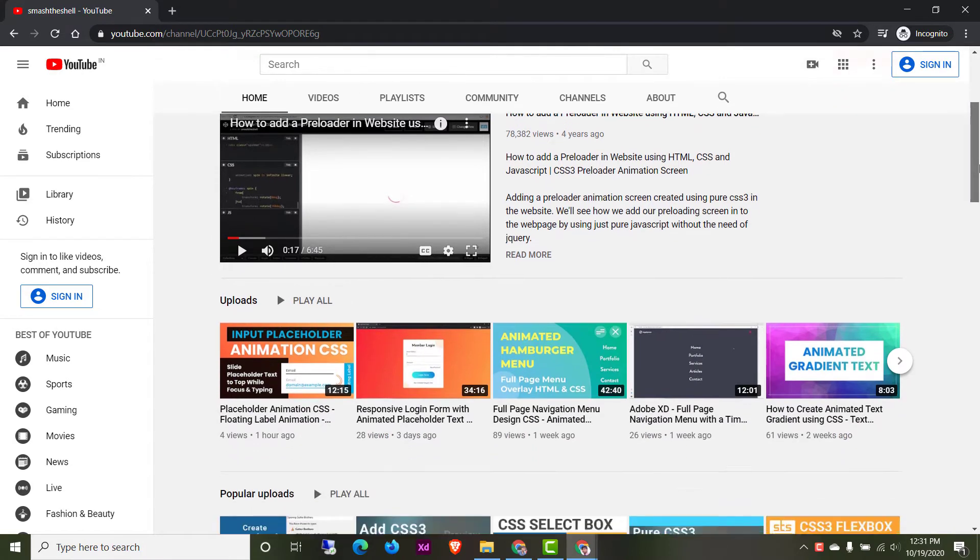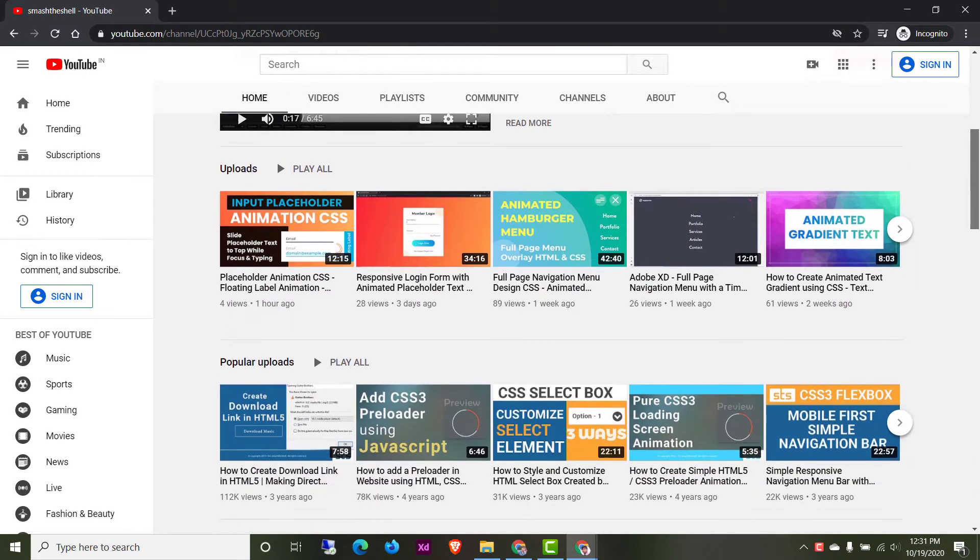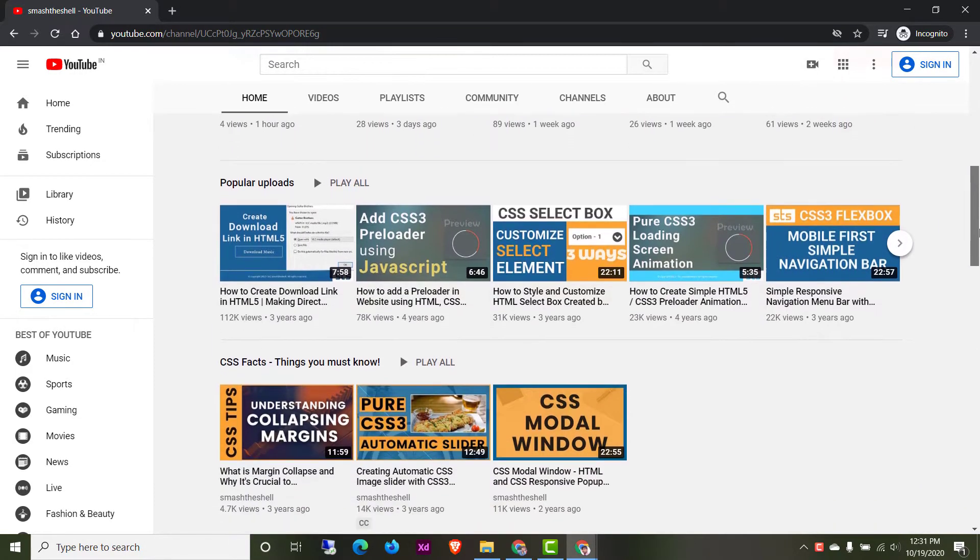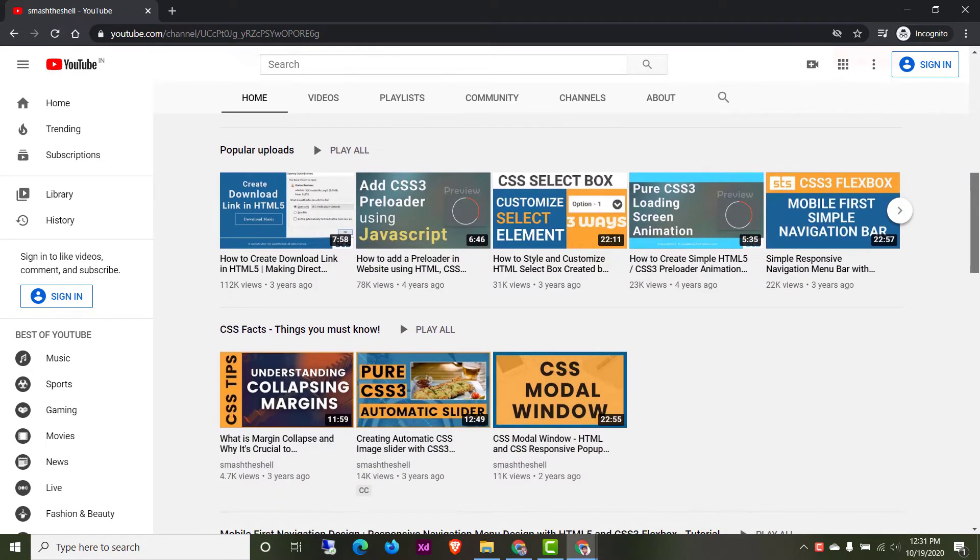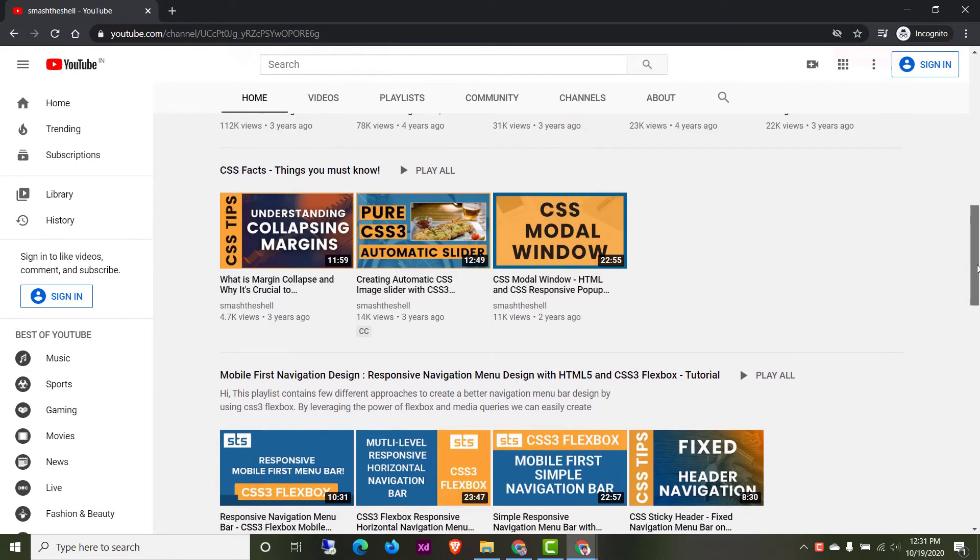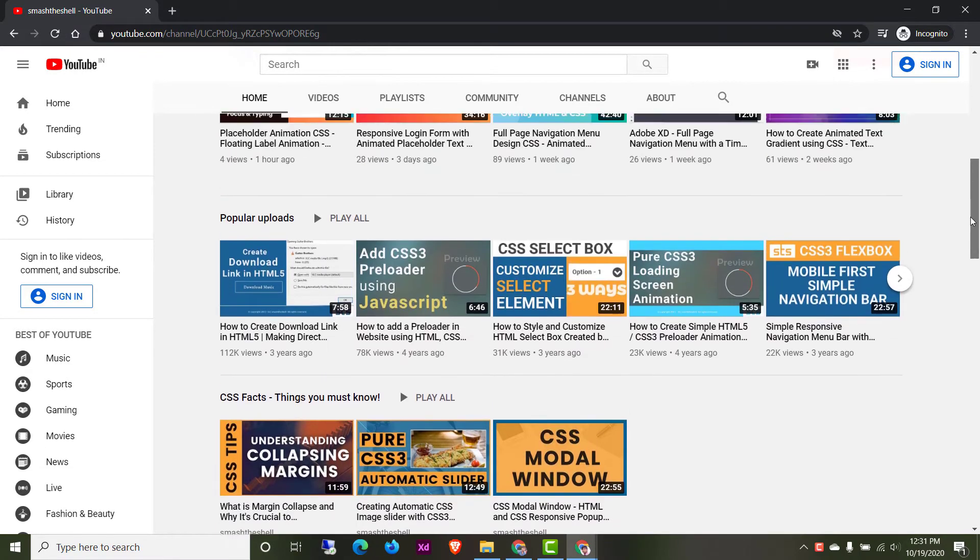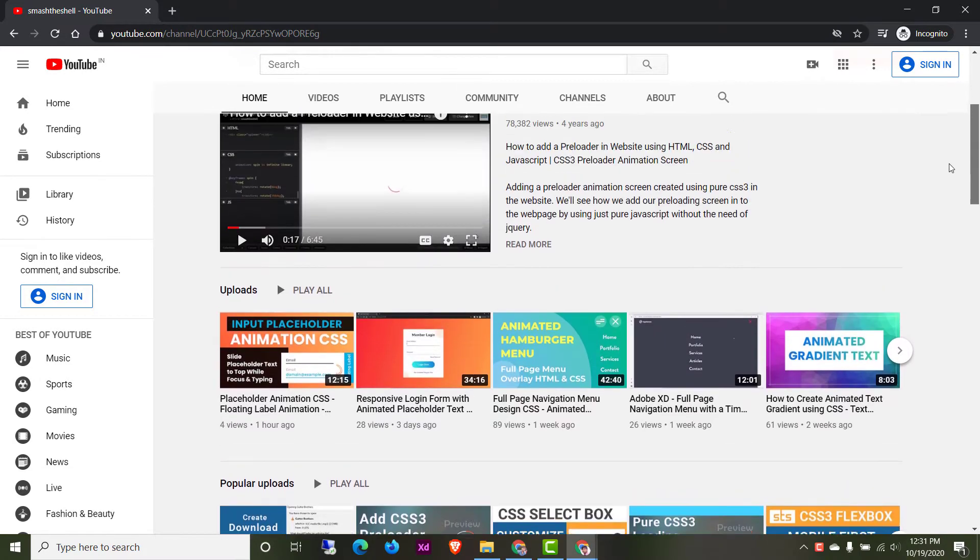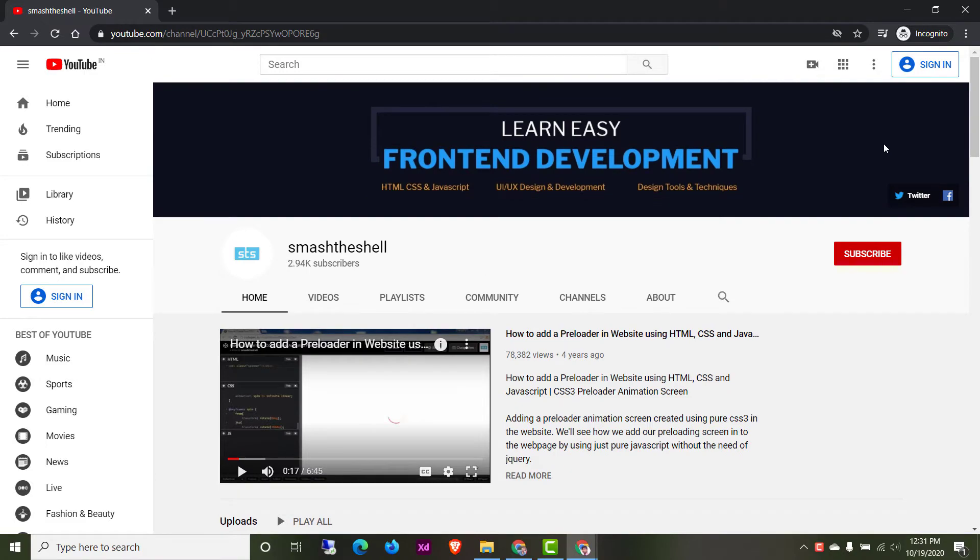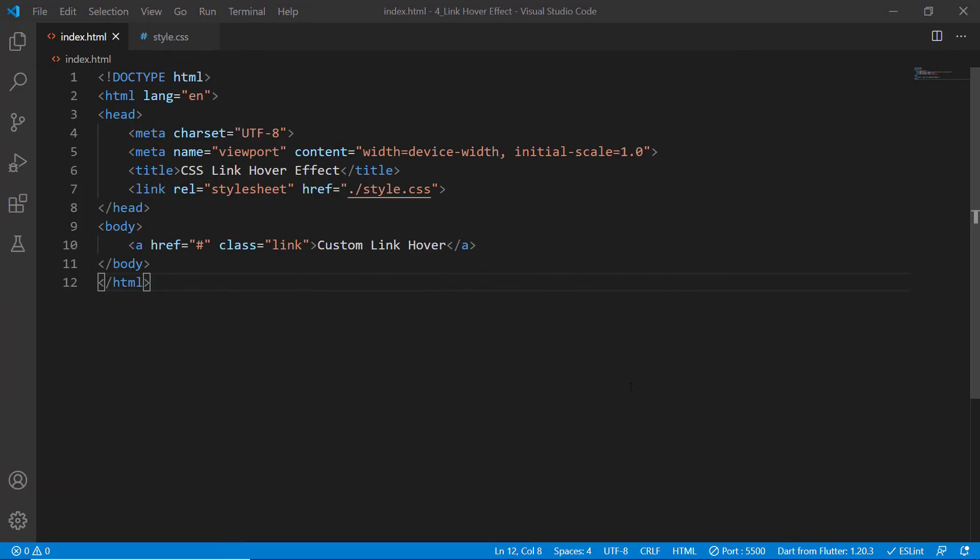So friends, welcome to Smash the Shell. I am Amit Kumar and in this video tutorial we are going to create some custom link hover effects using CSS only without any extra markups. Let's get started.